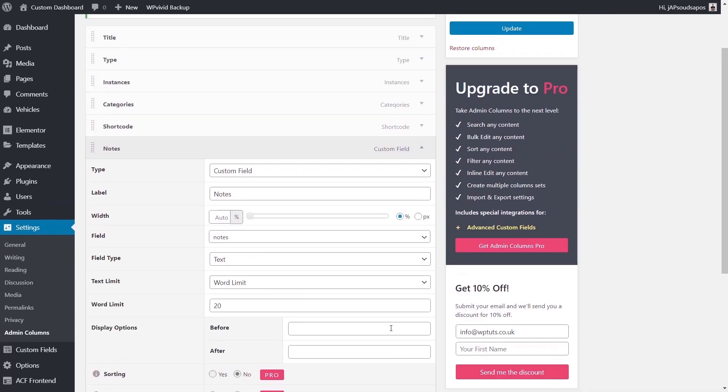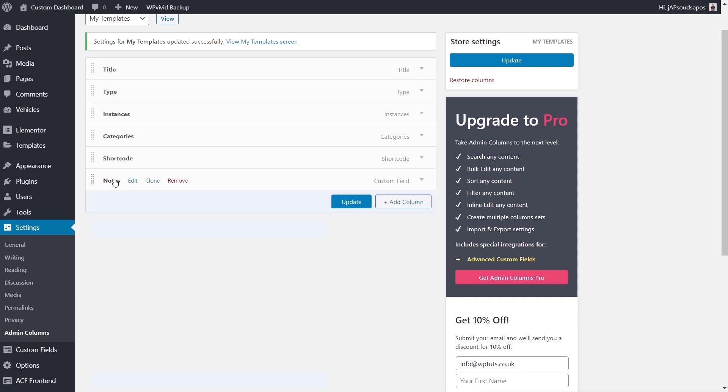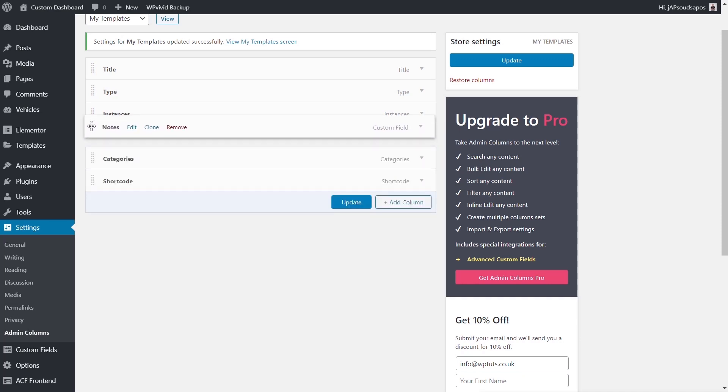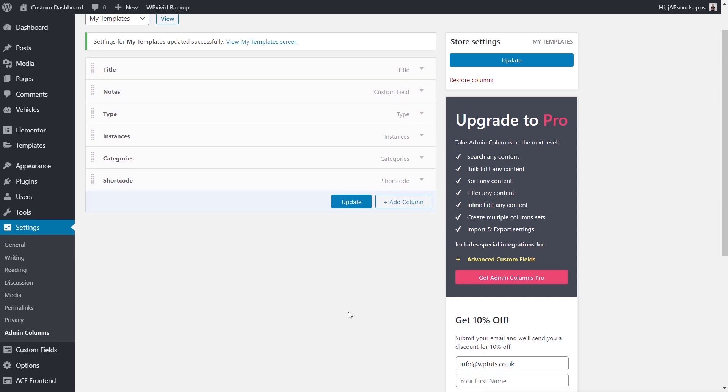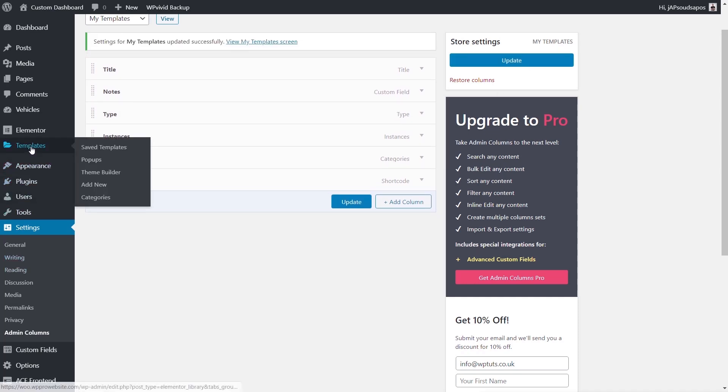We're going to say Save on this. So that's our new column added in there. If we want to, we can reorder this. Let's just say we're going to grab this and put this up next to the title. Hit Update to make sure that everything is saved. What we're going to do now is jump back into the Template section, into Theme Builder.